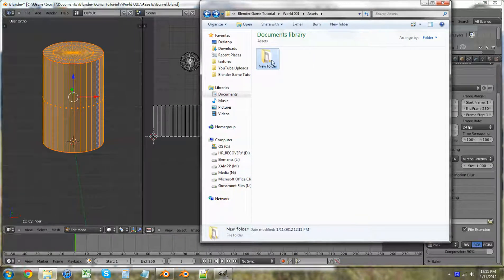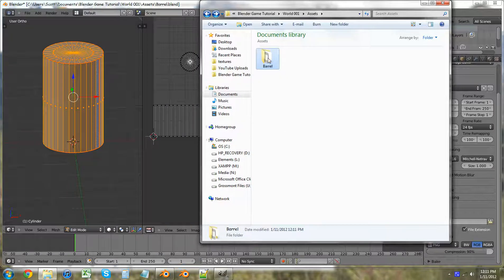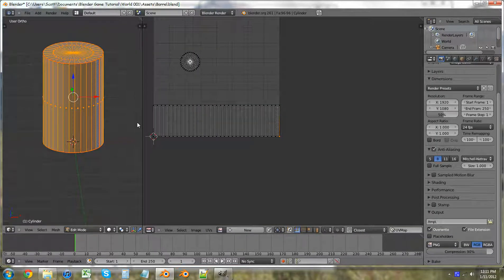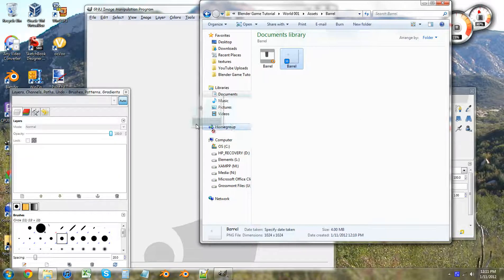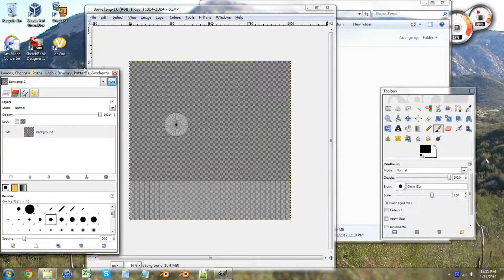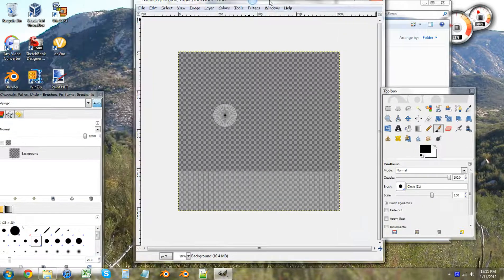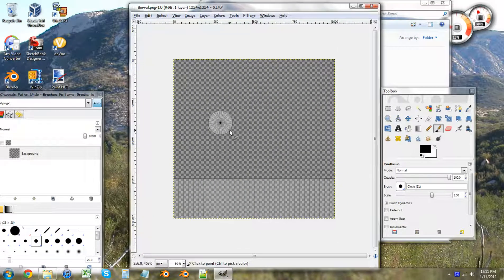I'm going to rename this — Barrel. And now what we're going to want to do is just close Blender for now. As you can see, we have our barrel and the top and the bottom.